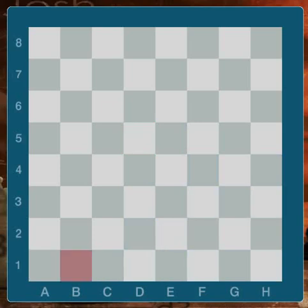Now touch the B1 square. That's right! Now touch the E7 square. No problem!